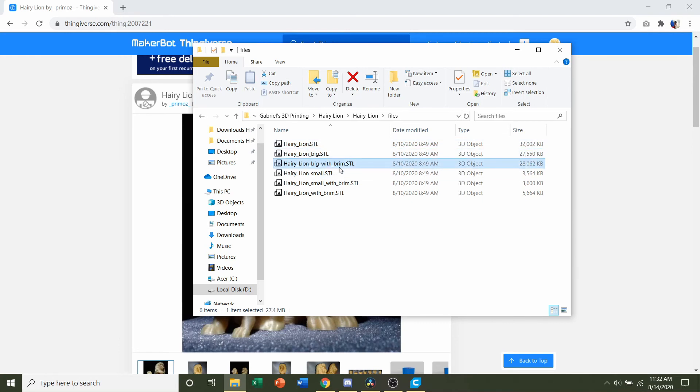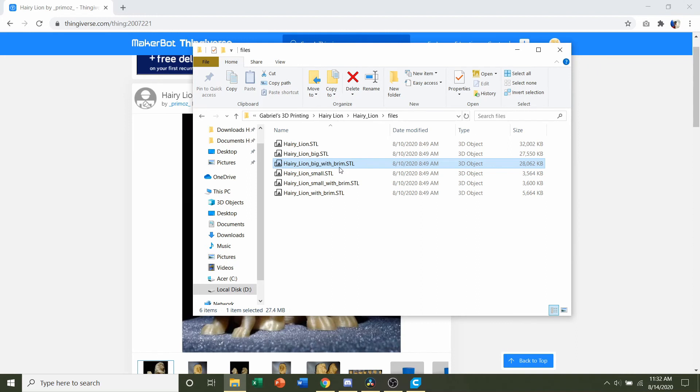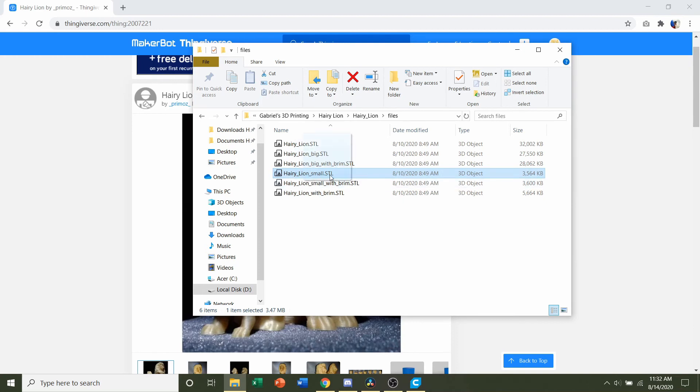He also makes an option where you can add a brim to the model, a pre-made brim. So if you have any questionable adhesion, just print the one with a brim. The brim won't take up too much material and it won't add too much print time. So even if you're not too sure, just add the brim to be safe. For me, I don't need it and I just want a small version, so I'm going to print the hairy lion small.